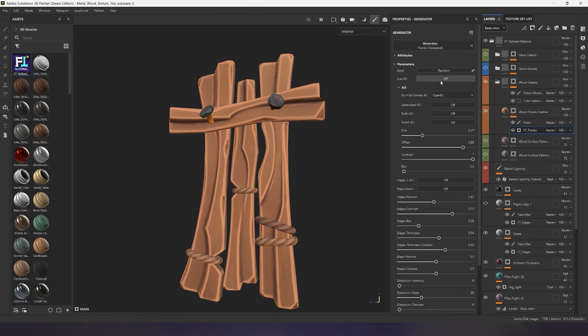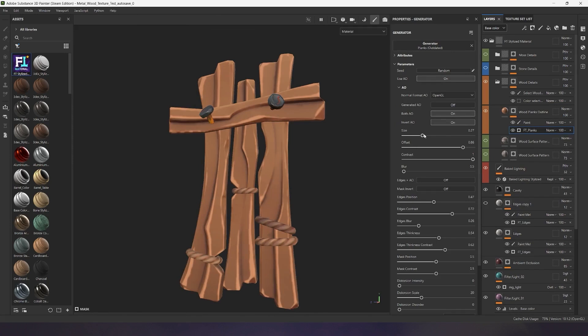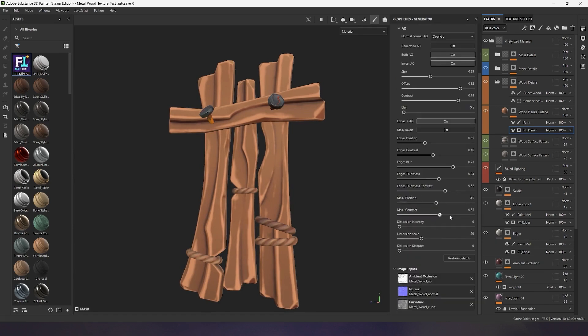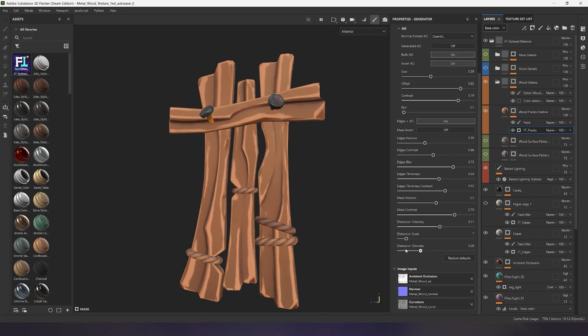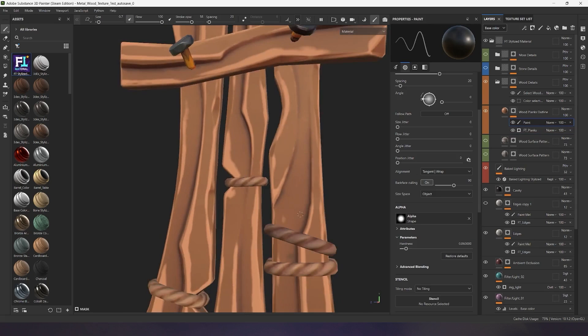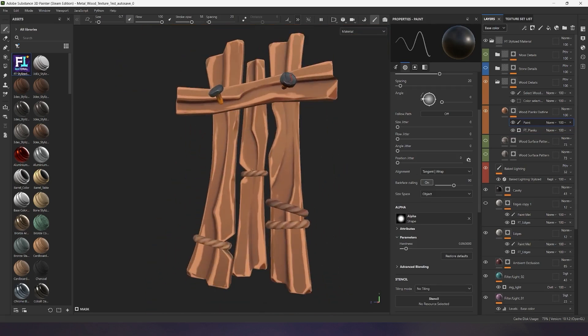You can generate edges using the ambient occlusion map to achieve cool effects, or mix this map with the main generator settings to combine the generation effect on the corners and recesses of your model. Adjust the thickness, curves, contrast, and line breaks using the global generator settings. Edit the generated lines manually in the paint layer to achieve results for your specific tasks.